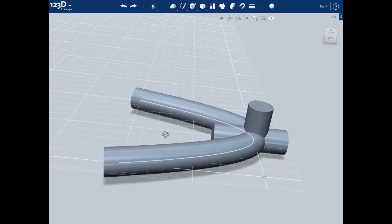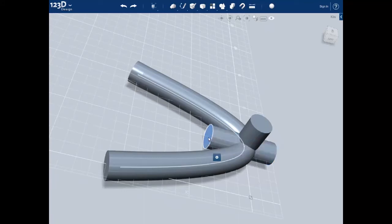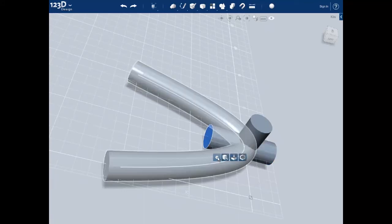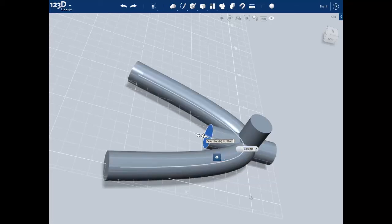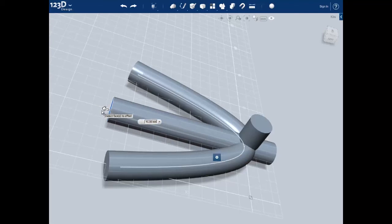Now we need to make the middle toe longer. Select the object, move the cursor off of it, and select the circle. Go down to the pill and select the push pull tool. Pull the toe out by about 41 millimeters and push enter to accept the change.